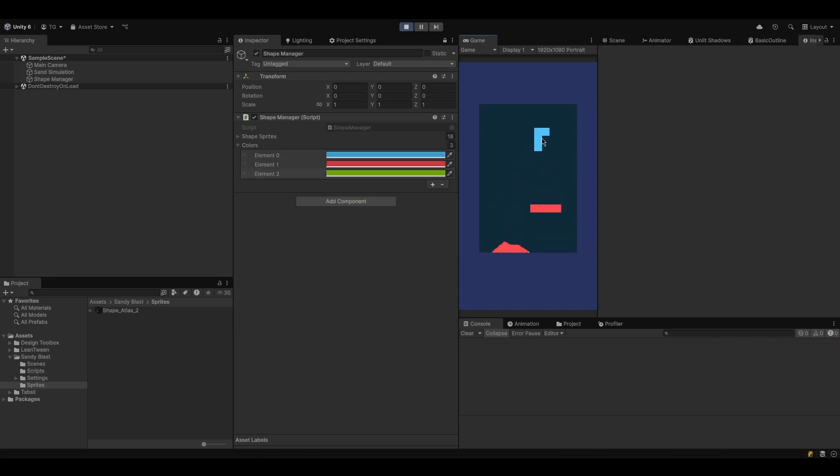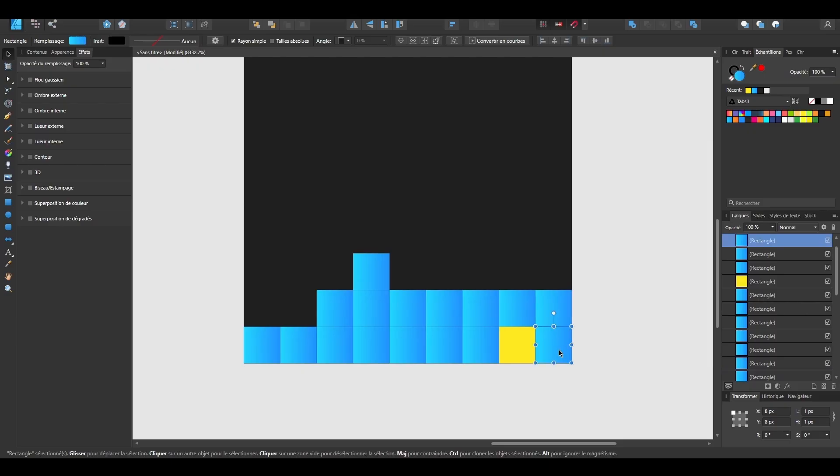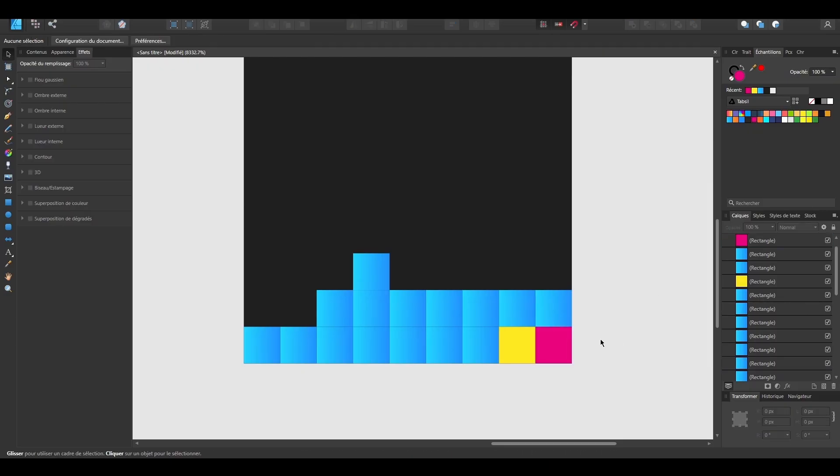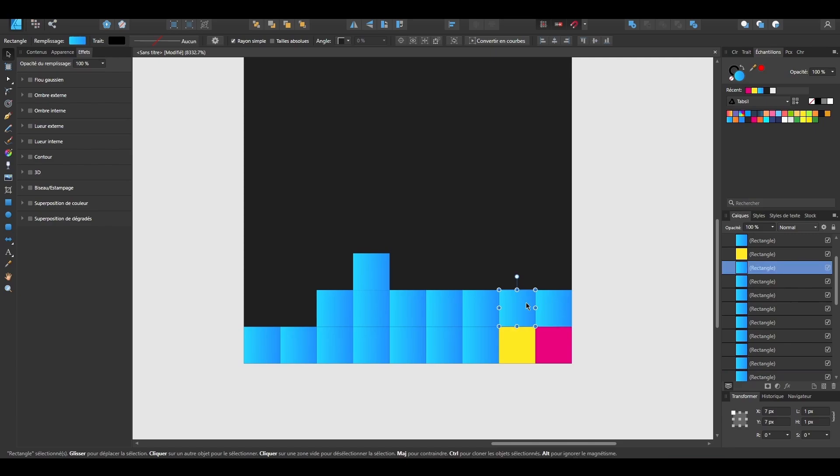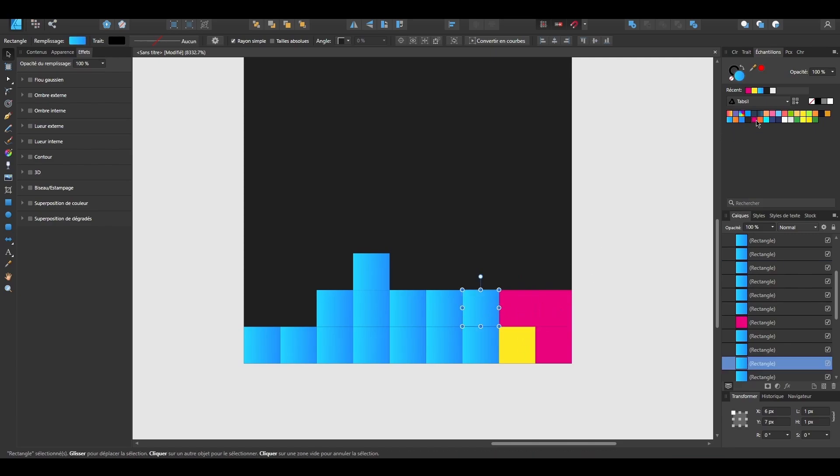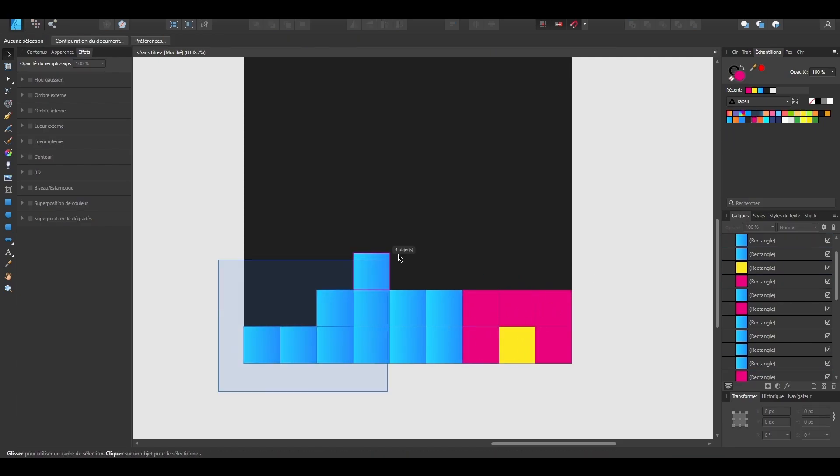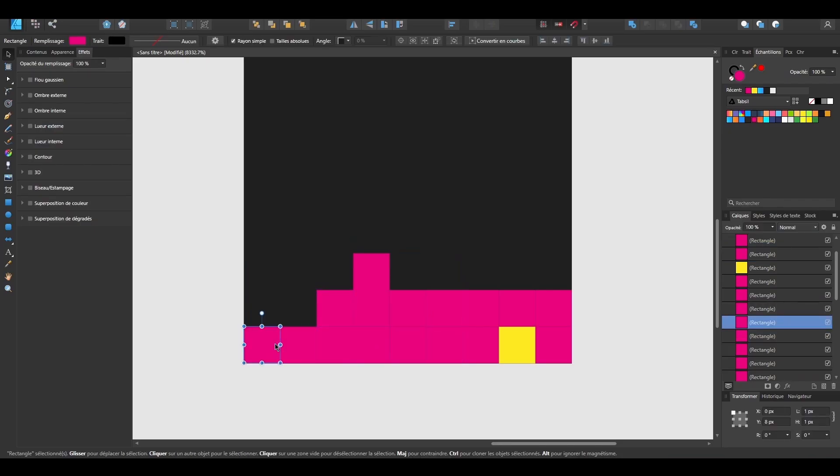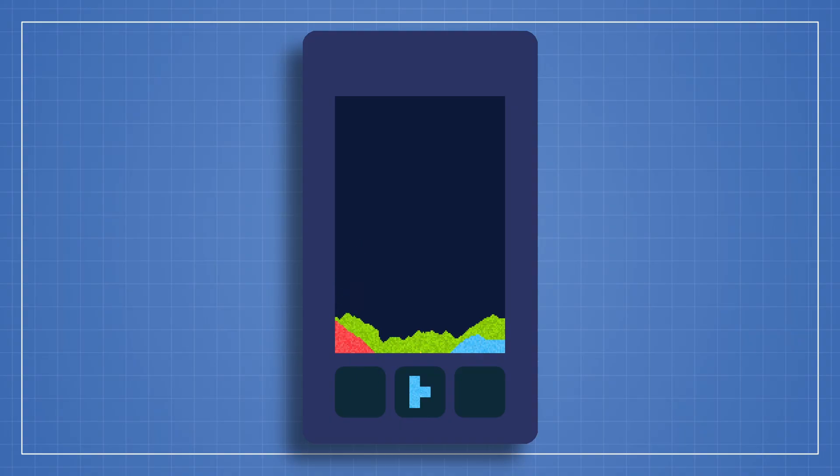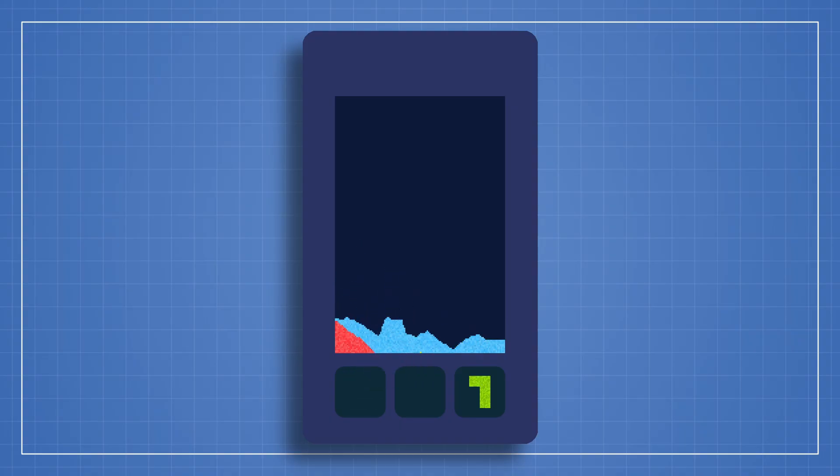We will add gravity and movement rules so that sand flows naturally, just like in real life. You will discover how to detect connected regions using breadth-first search, so that entire shapes and chunks behave as one. We will generate random shapes with colors and drop them into the world, just like puzzle pieces.